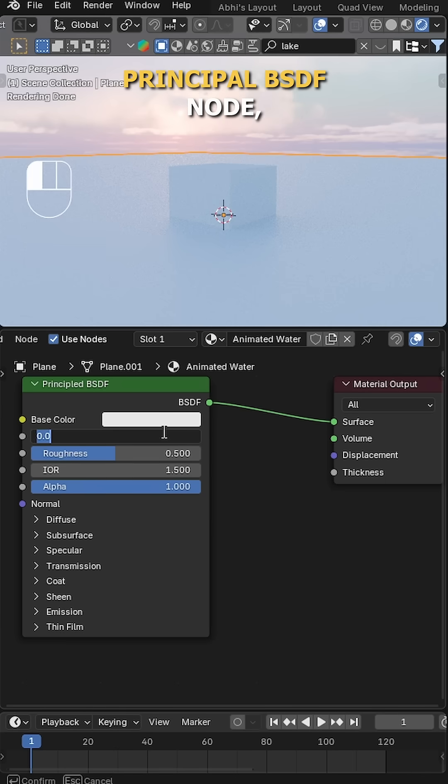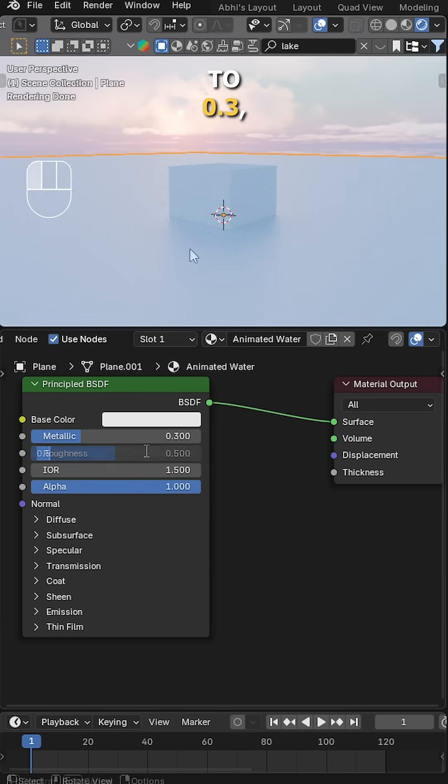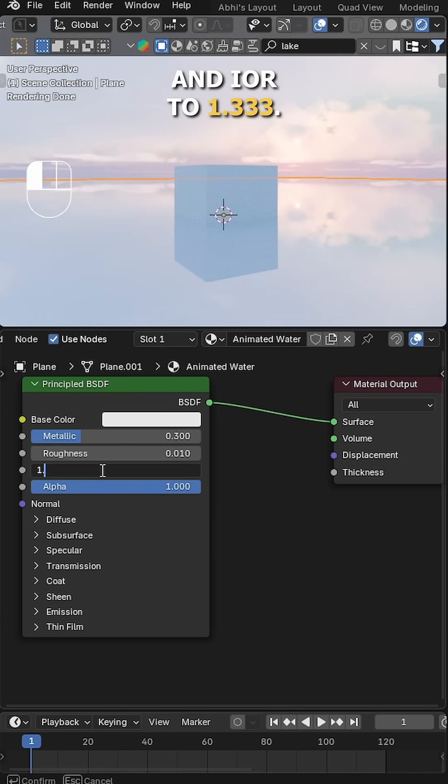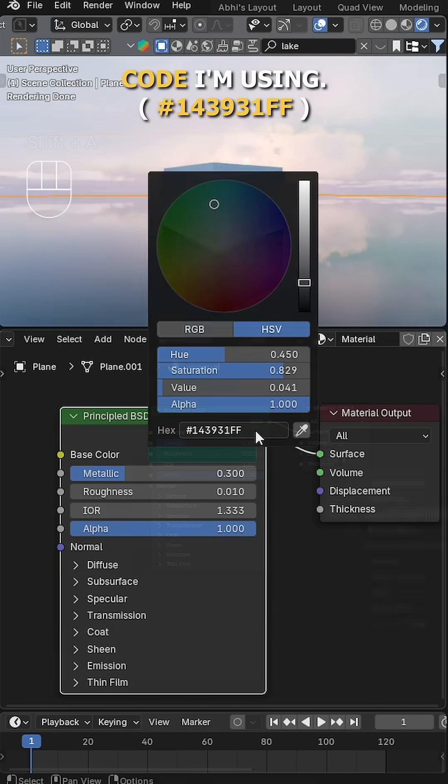After that, in the Principled BSDF node, set the Metallic to 0.3, Roughness to 0.01, and IOR to 1.333. Then set the Base Color. Here's the hex code I'm using.